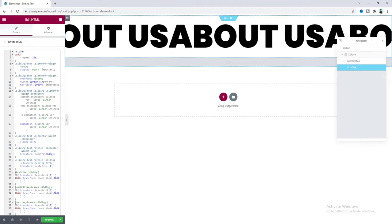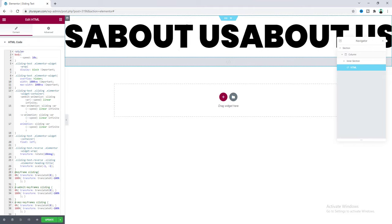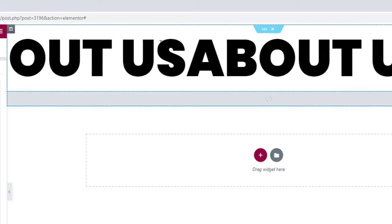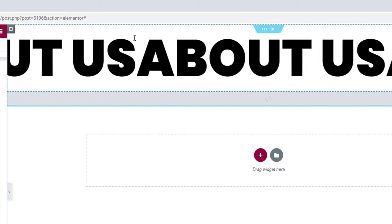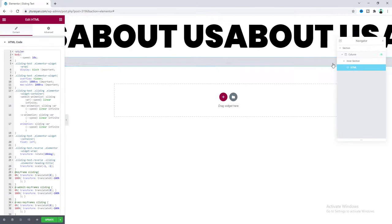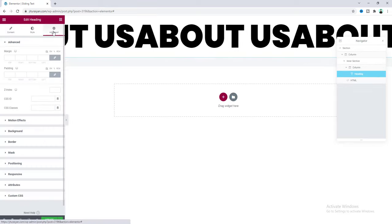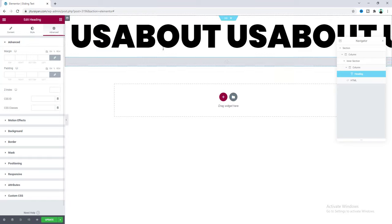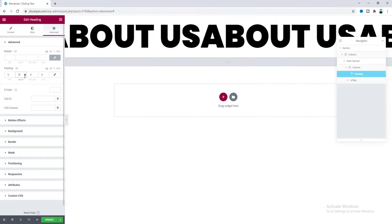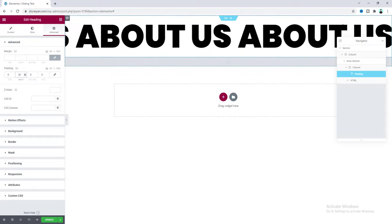You can see the text has already started sliding, which is cool! But if you look at the text, there's no gap between the end of the text and the start, so we need to fix that. Let's go to the heading widget settings, go to the advanced tab, and add some right padding — let's make it 30 pixels. Now we can see the gap between the text.